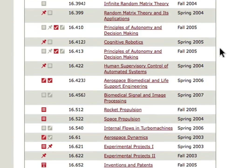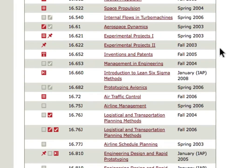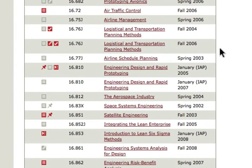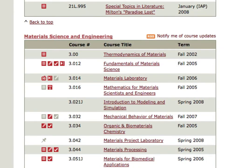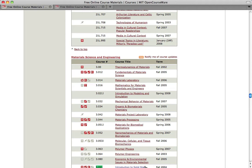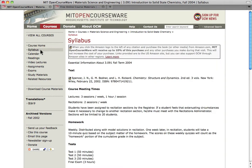But you'll also find courses taught recently on timely issues like repairing the Hubble telescope. The icons on our course lists indicate some of the resources in the course, such as exams with solutions or image galleries. The materials in these courses show educators how they might teach a similar topic, how many times the course met each week, and what was covered during each session.